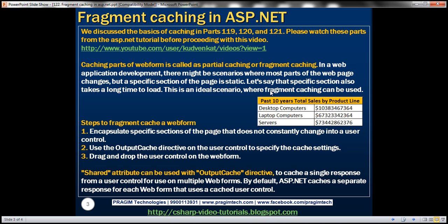Since this data is not bound to change, it is an ideal candidate for caching. But on this web form, we don't want to cache everything — we only want to cache that section which displays the total sales. All the other sections have to be reprocessed every time we load the web form. So how do we cache only that specific portion using fragment caching?